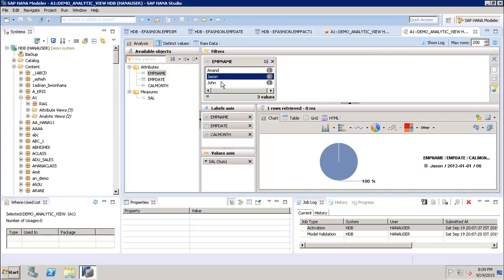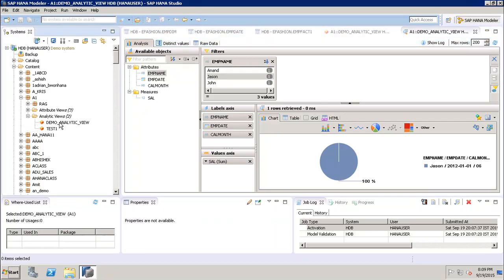If we go to the a1 package and expand Analytic Views, we can see our demo analytic view listed there. In this tutorial we have seen what the analytic view is, its purpose, and how to create one using SAP HANA Studio, using multiple tables — a fact table and dimension tables. Thank you.